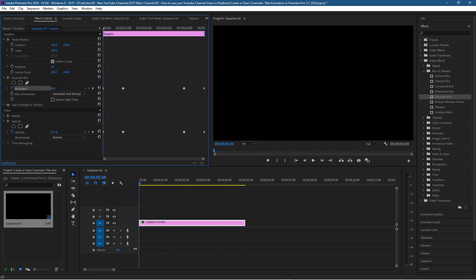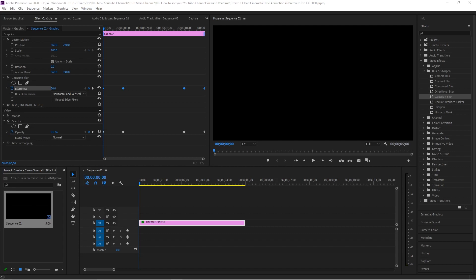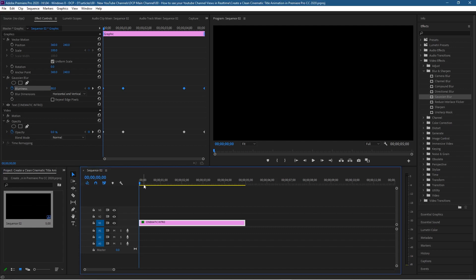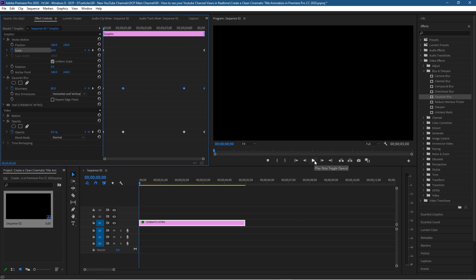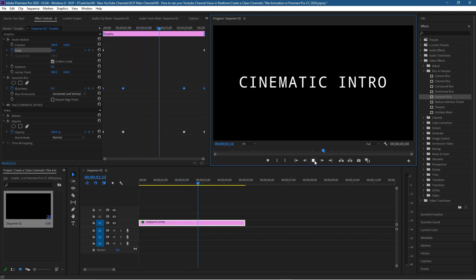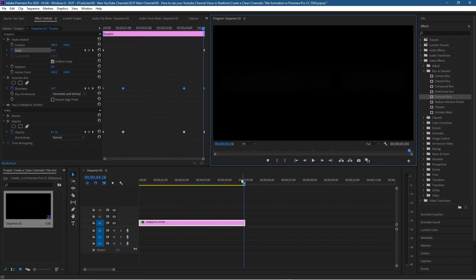The next thing we want to change is the scale of this text, because at the moment it's consistently the same size as we scrub through — there's not much movement. Go to the very first keyframe, click the stopwatch next to Scale to add a keyframe, then use the arrow to jump to the very last keyframe and add another. Go back to the first keyframe and set the value to around 60. It's going to start at 60 and grow to 100 of its original size, giving a nice zoom effect.